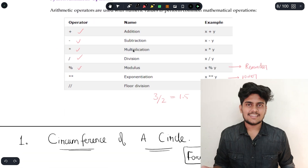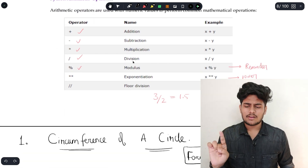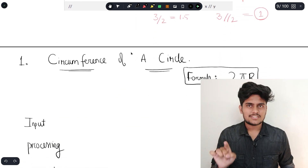We will move to the next thing — that's nothing but our first program. That is the circumference of a circle. We will walk through this program step by step, explaining everything clearly.